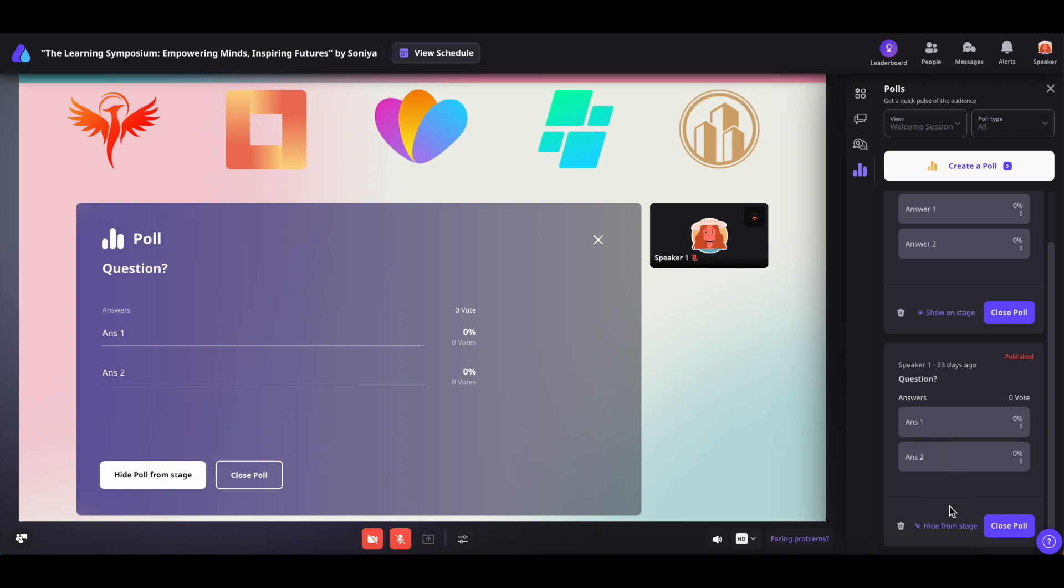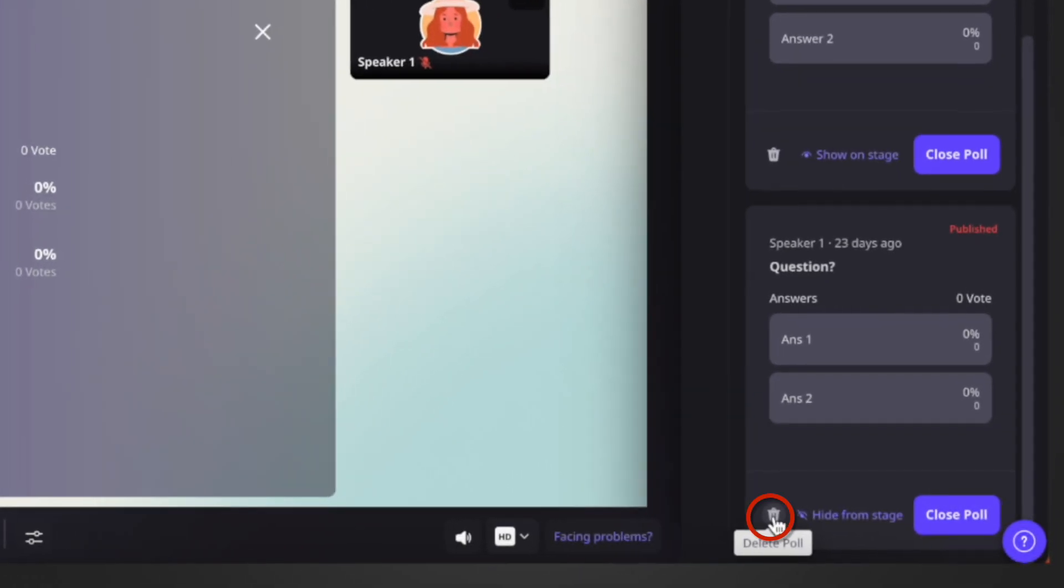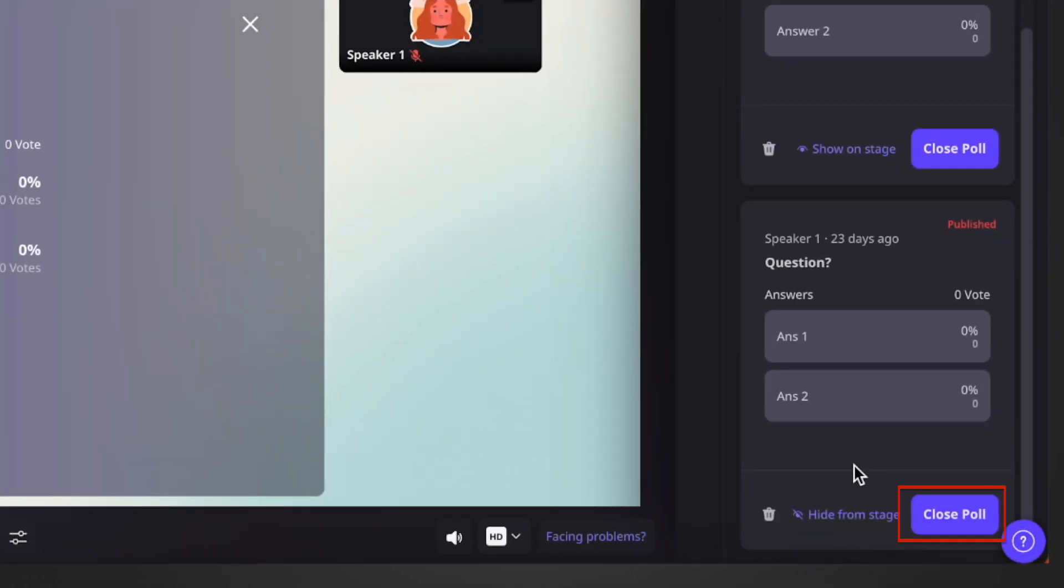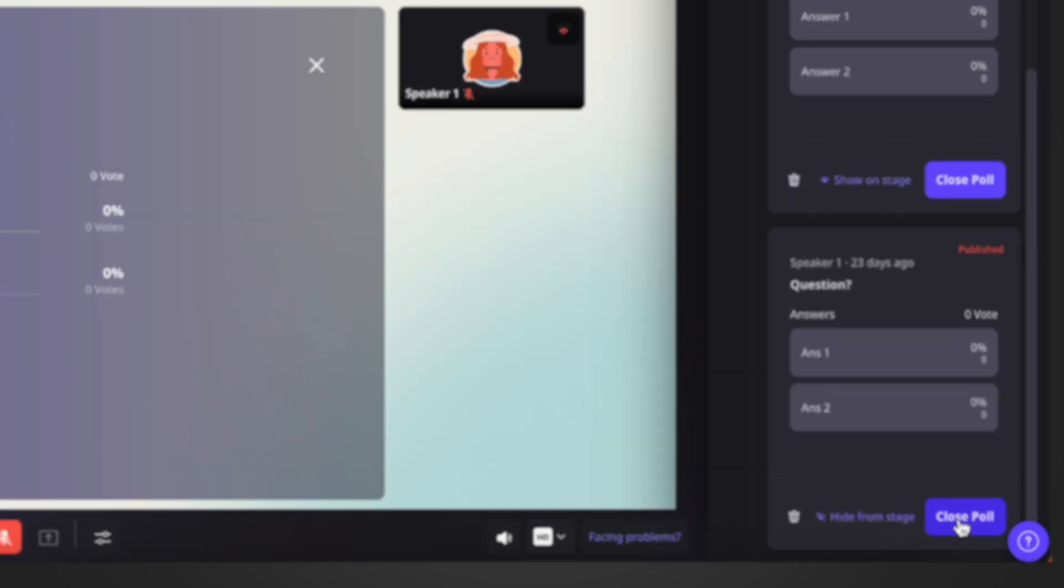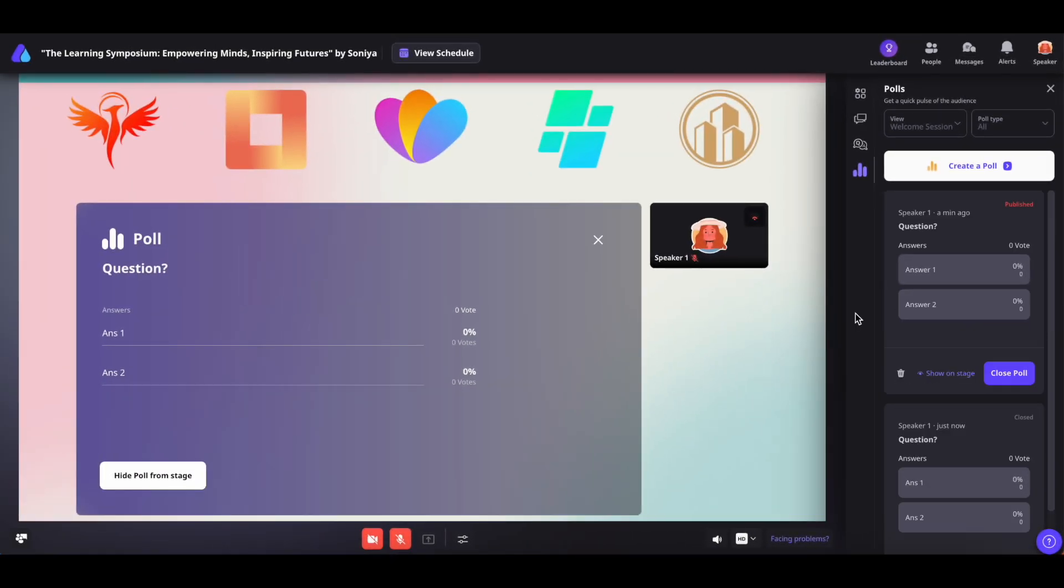Additionally, on the right side, you'll find options to delete the poll or close it once polling is completed.